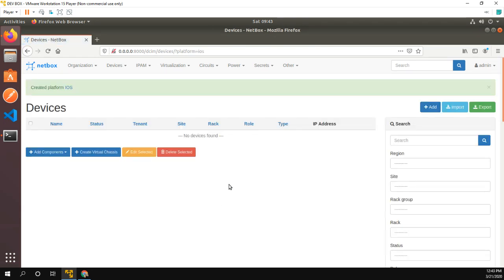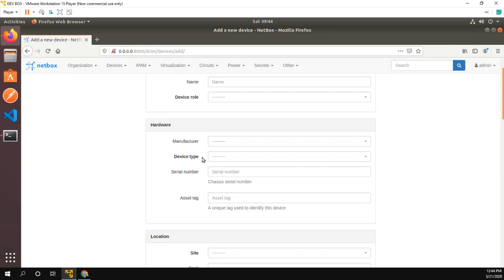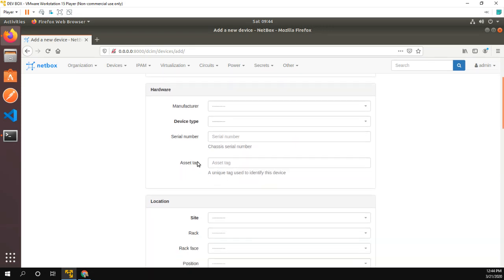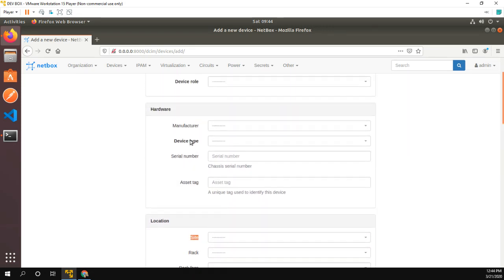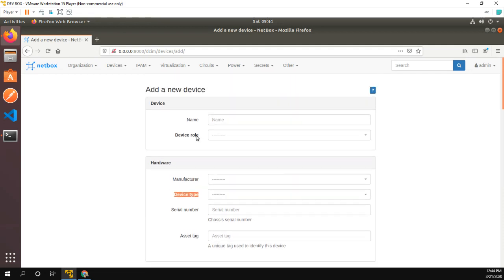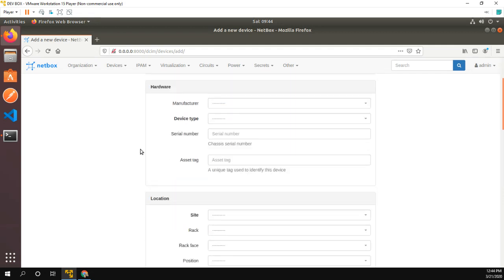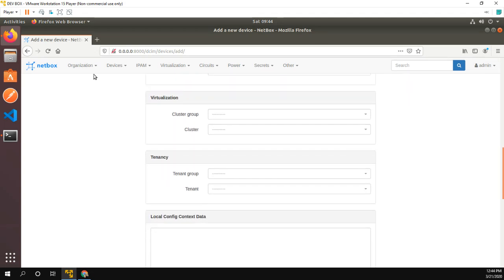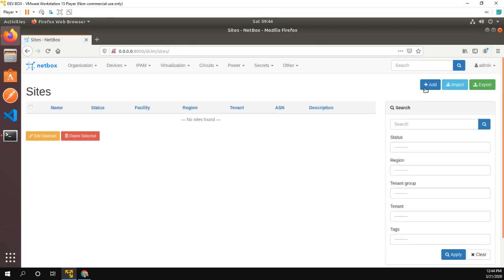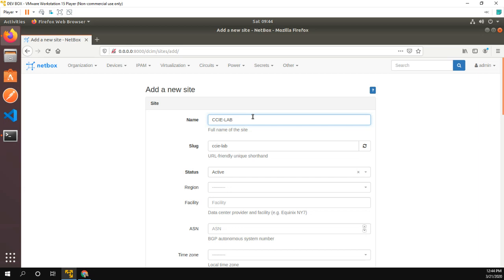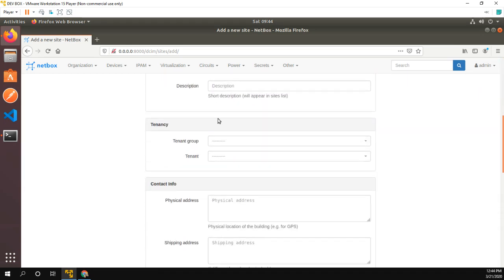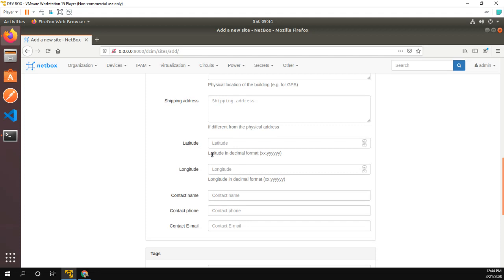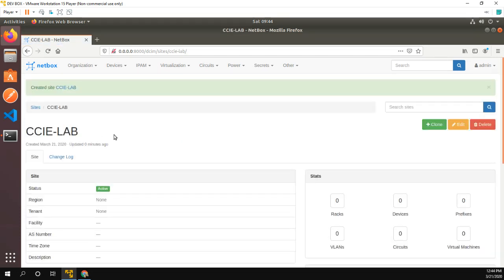And then in my devices, this will actually tell you what you need to configure. So we do need to configure a site, we do need to configure a device type, and we do need to configure a device role. So let's go ahead and start with a site. We're going to add a site and I'm going to call it CCIE lab. Pretty simple. We don't really need to fill out any of this other stuff. Create. So now we have a site.